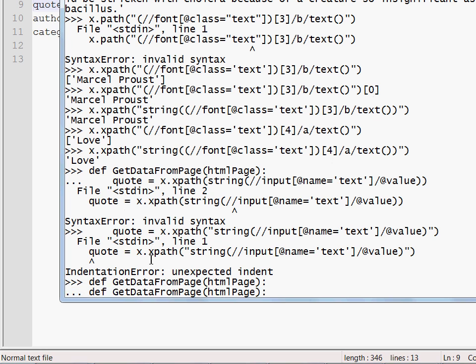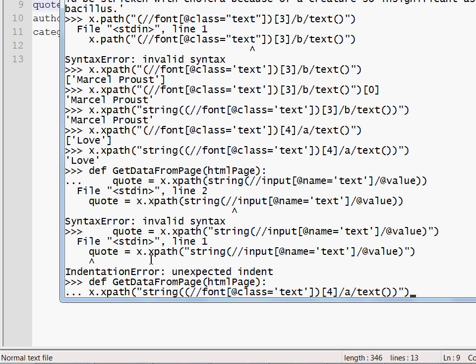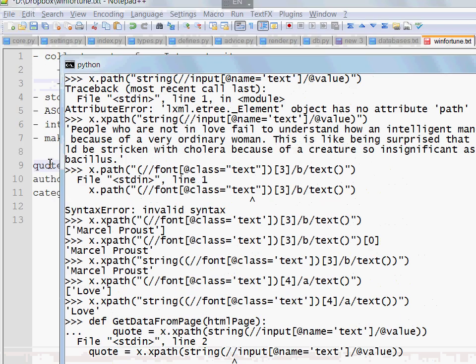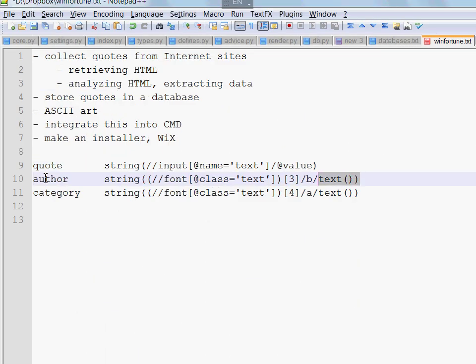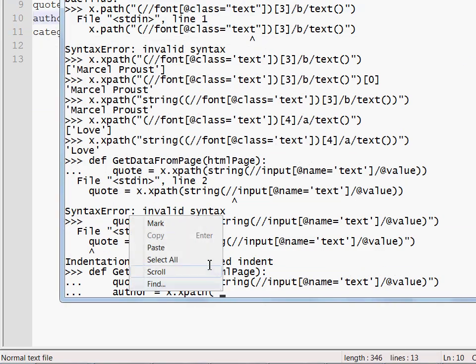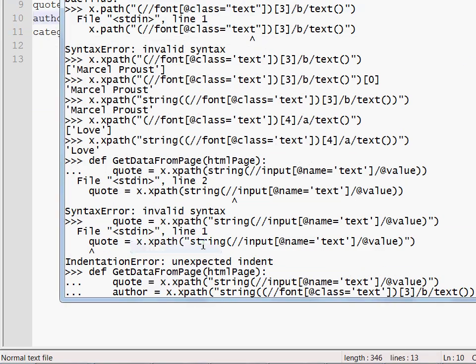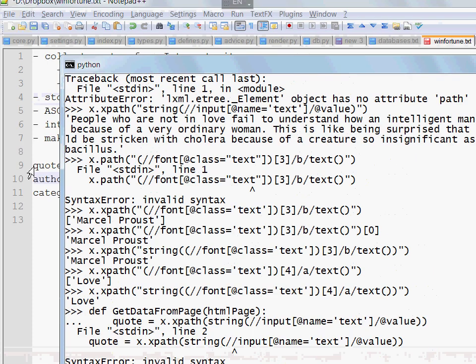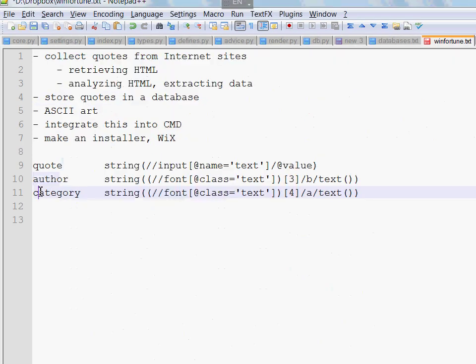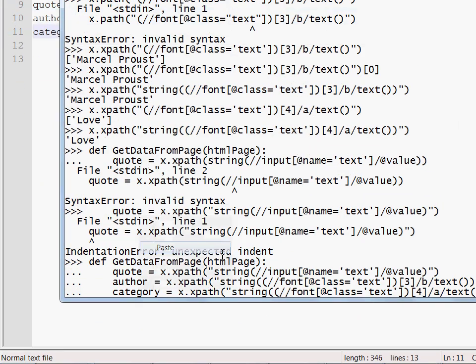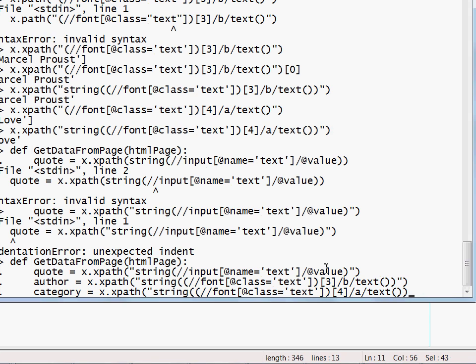But now I have to go back to my function definition. Okay. Here we go. Now the author is going to be x.xpath. This is our XPath query for the author. And the category is x.xpath. And then I paste the query for the category. Here we go.